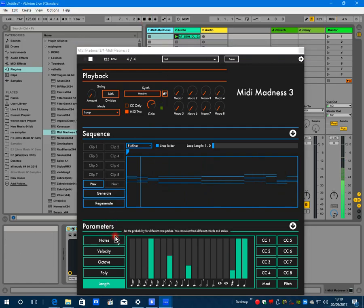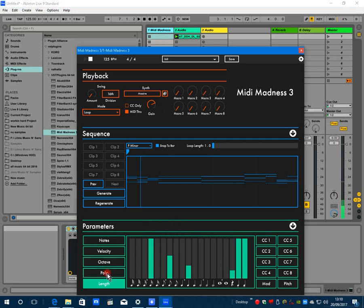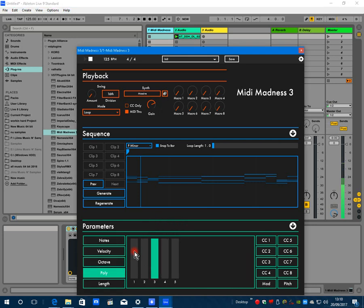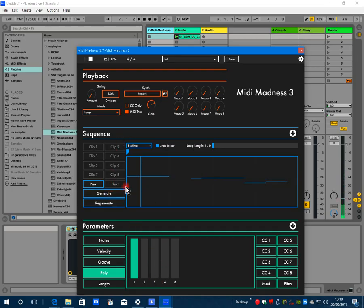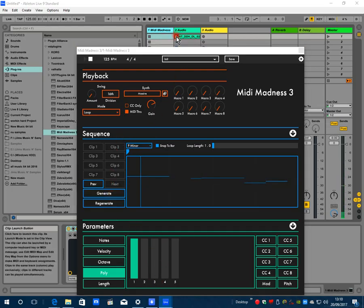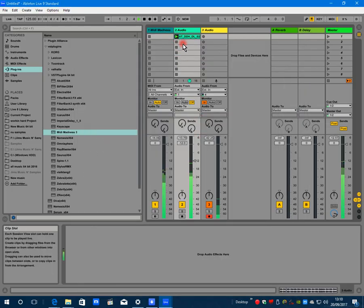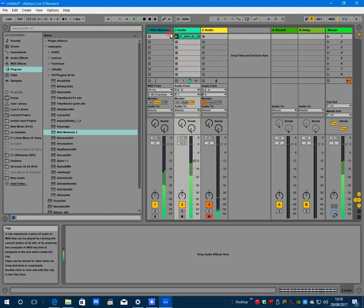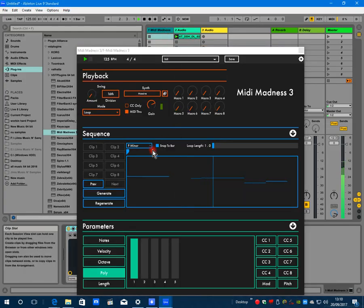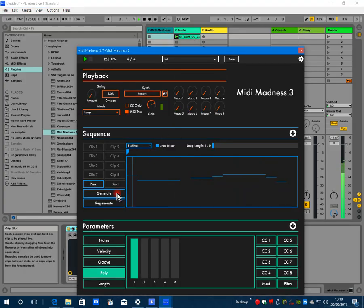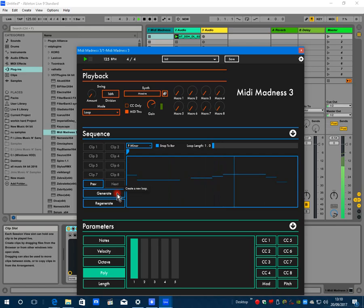Obviously you can change the length of the notes and play around with it to your heart's content to get something useful. Let's go back to one note melodies. Now this is really very much the basics of MIDI Madness.